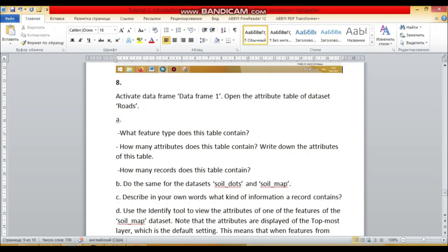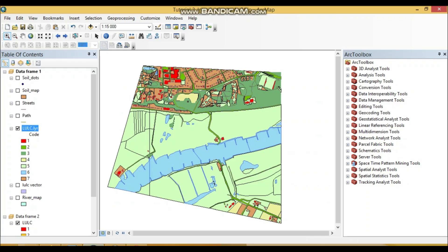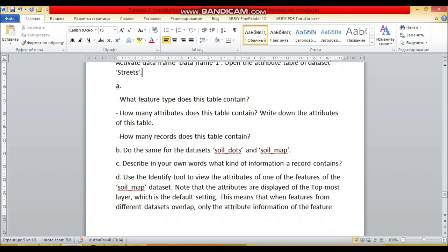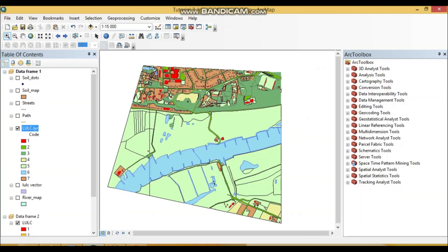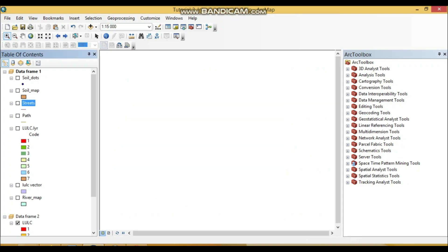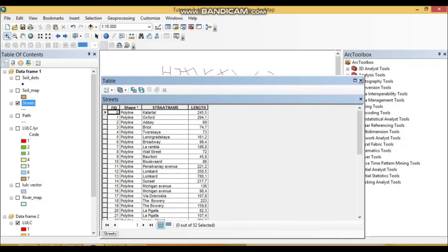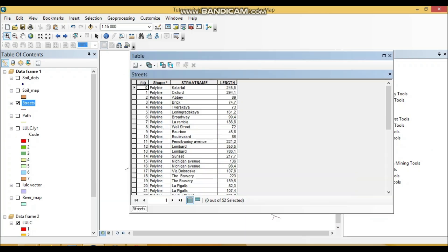So activate data frame one, open the attribute table of the data set streets. So I close here and just open my data, open attribute table of streets. You can see the street names, length, etc.